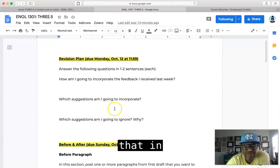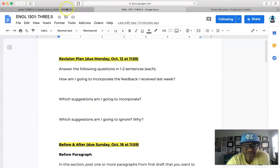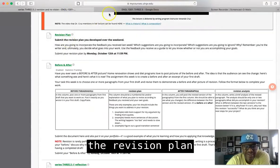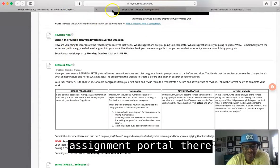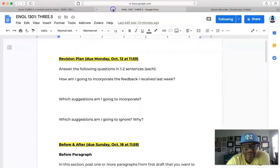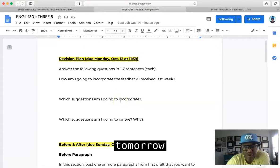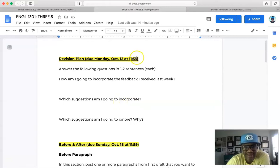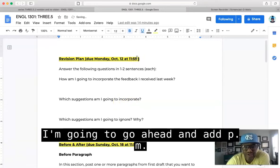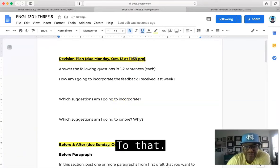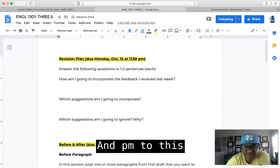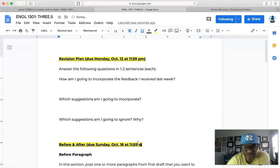So you'll answer these three questions and then you turn that in to the revision plan assignment portal there, and that's due tomorrow, Monday, October 12th at 11:59 PM. I'm going to go ahead and add PM to that, and I'll add PM to this too.